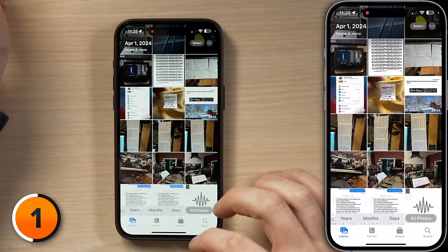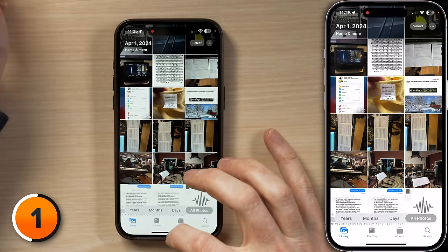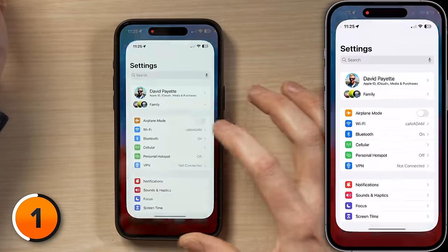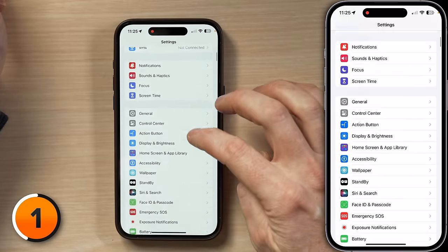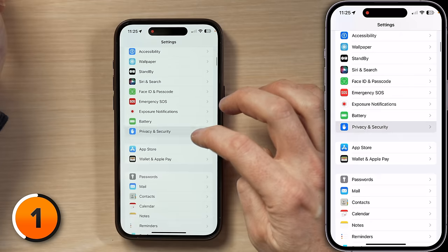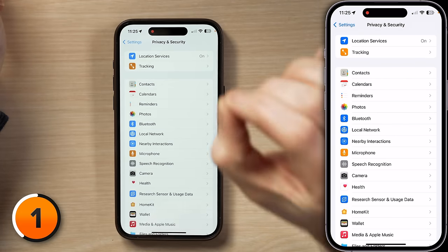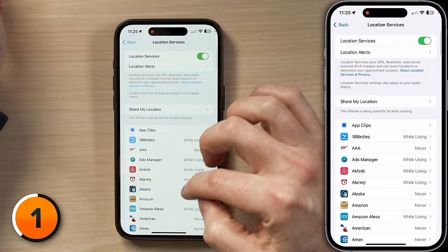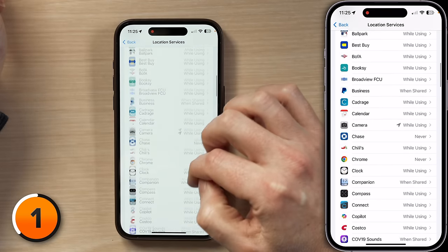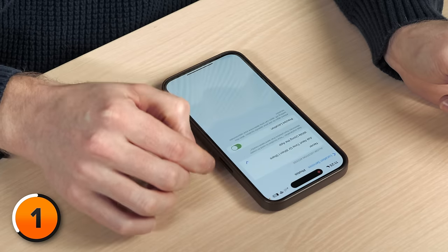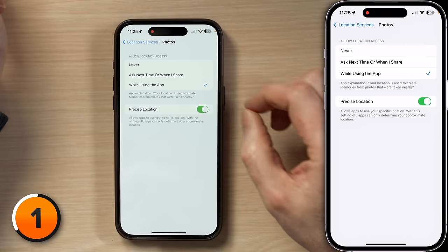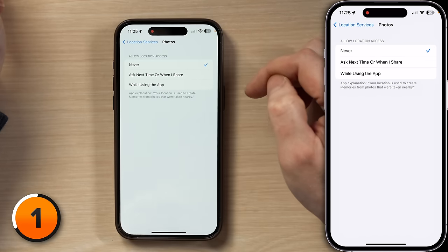To prevent yourself from having to do this in the future, we can open Settings. I'll swipe up from the bottom of the screen and open Settings. Then I'll scroll down to Privacy and Security, tap on that. Then we're going to tap Location Services and scroll all the way down to Photos, tap on that, and then under Allow Location Access, just choose Never. Now you'll never have to worry about the Photos app betraying your location again, but there is a cost to this.